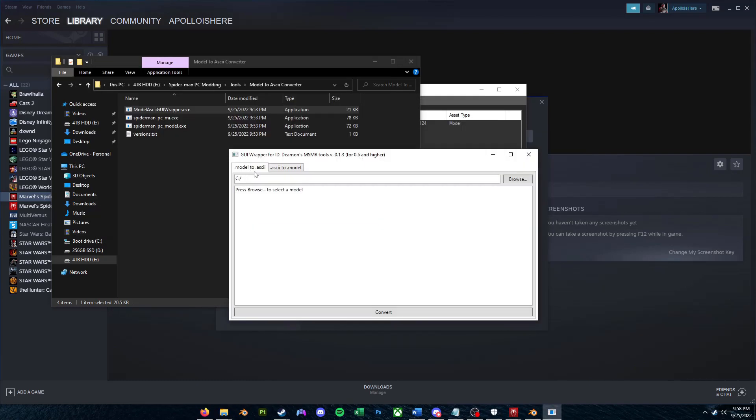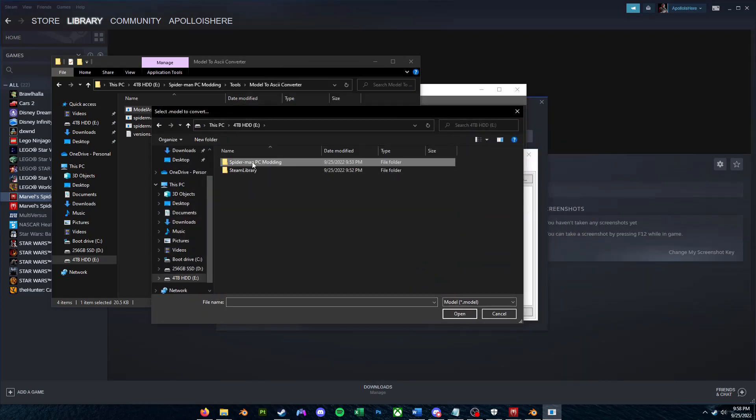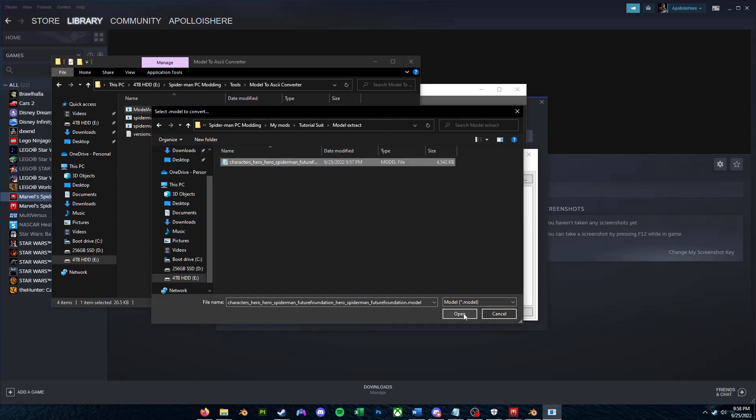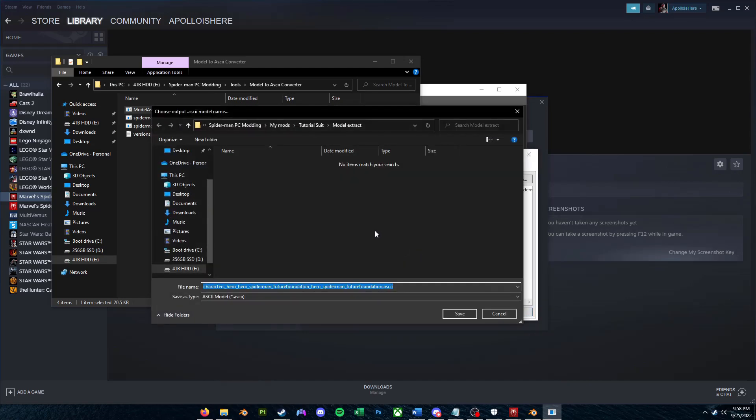We'll just click More Info, Run Anyway here. So what you're going to want to do is you're going to want to select .model to .ASCII, click Browse here, and then you're going to want to go over to your modding folder, My Mods, Tutorial Suit, Model Extract, basically just wherever you saved that .model file. You're going to want to click Open, click Convert. So we're just going to save that .ASCII file in the exact same folder as the .model file.